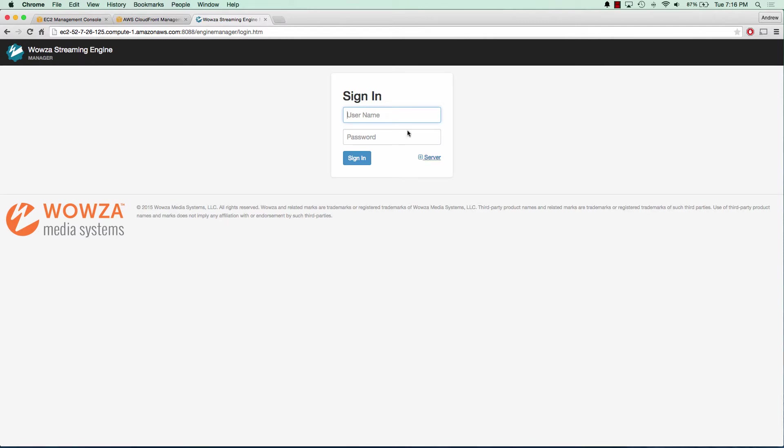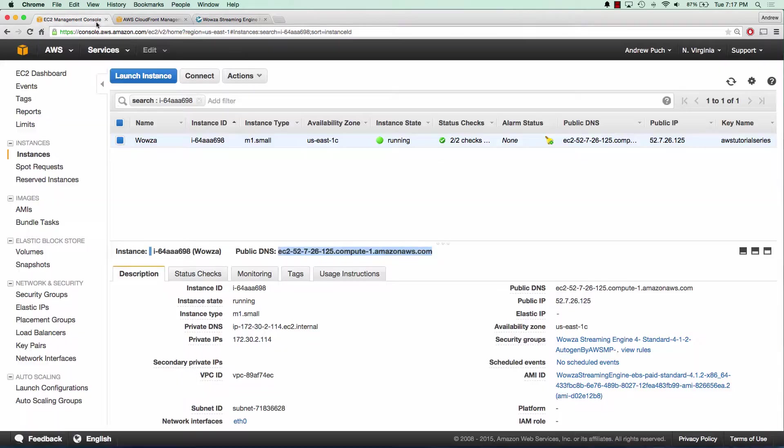We're going to log in as the user Wowza and our password is the instance ID of the server. And this is all pre-configured for us from the marketplace.